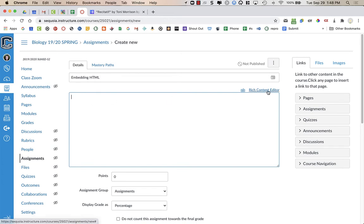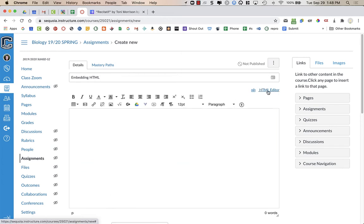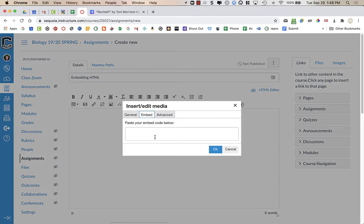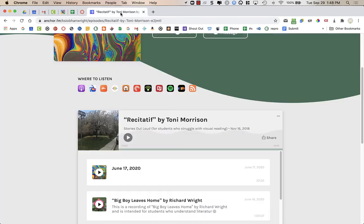Or if I am in rich text editor, I can click on insert edit media, embed, and paste the code. So here is an example of a podcast.